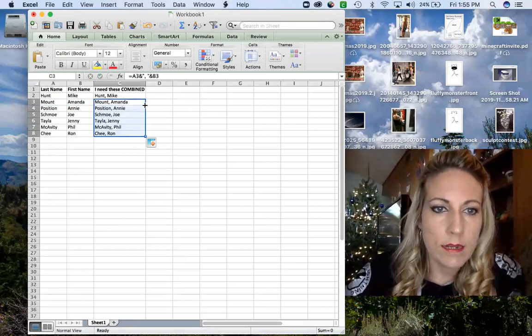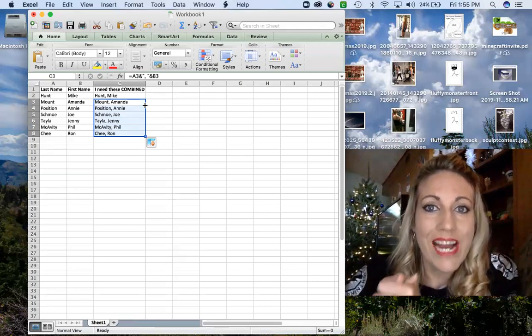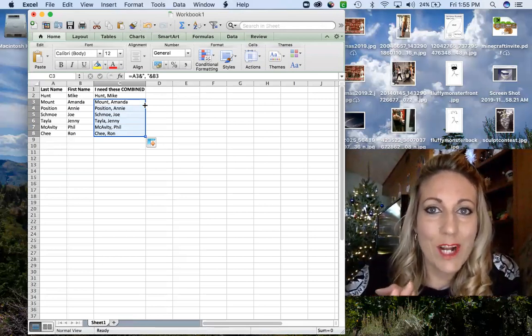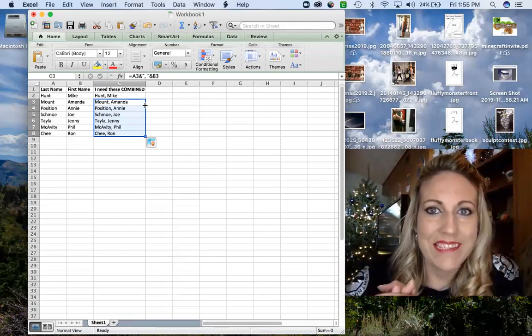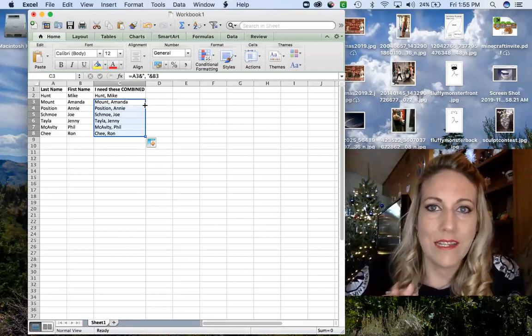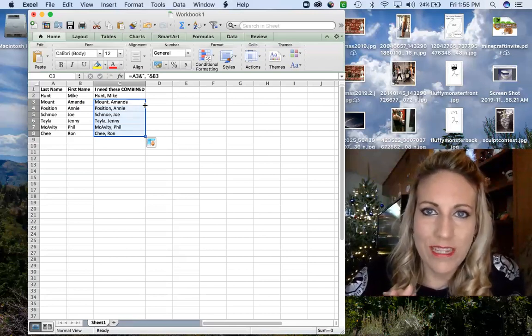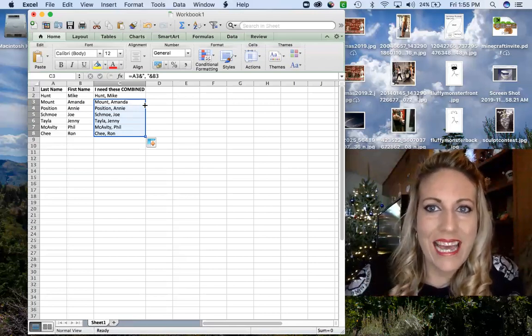Double click to drag it down. We now have last name, comma space, first name in all the cells that we need. You're all set. Hope you enjoyed this. Have a great day.